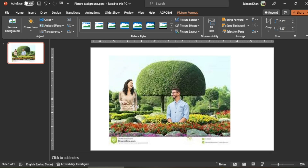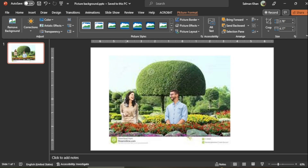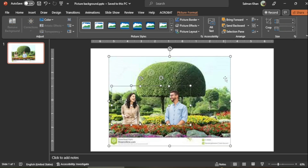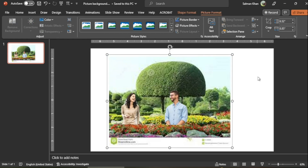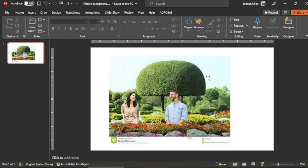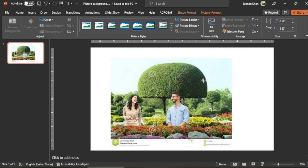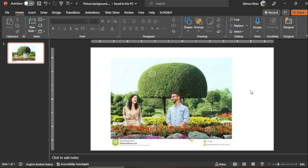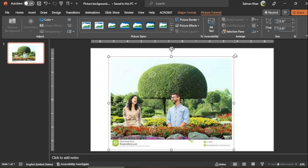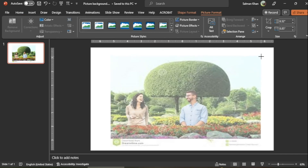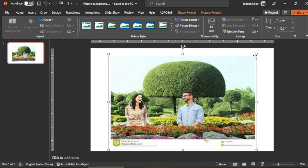I readjust them at their positions, then press Ctrl+A to select all of them, and press Ctrl+G to group them all together. Now when I drag, the whole combined picture moves as one. You can enlarge or decrease the size of the grouped picture however you want.